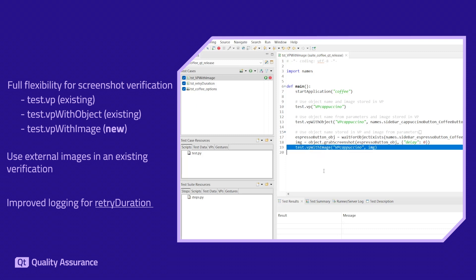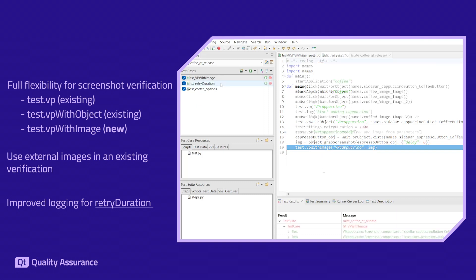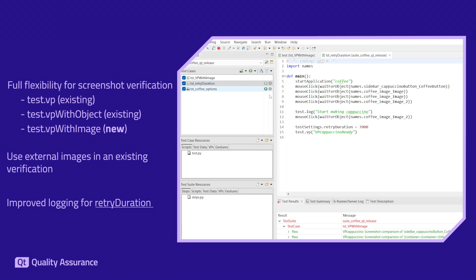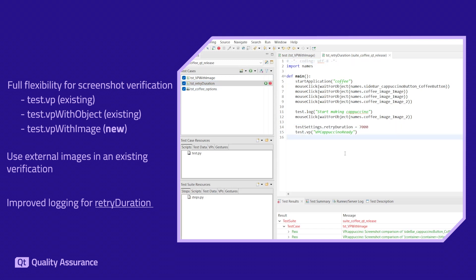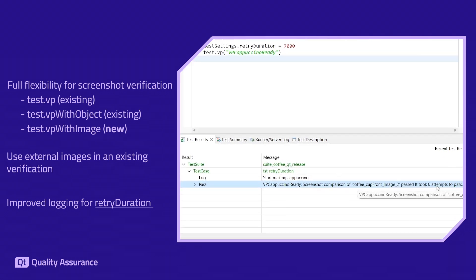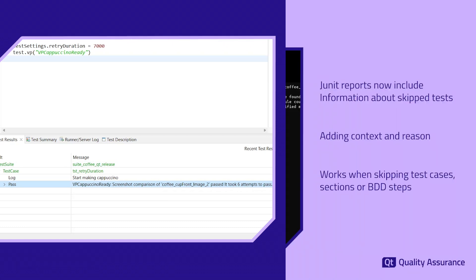You can now take advantage of features such as image comparison with thresholds, positive and negative masks, and even specify a time for verification retries after failures. Moreover, we have refined the way failed attempts are presented in test results, offering a clearer analysis for further actions.